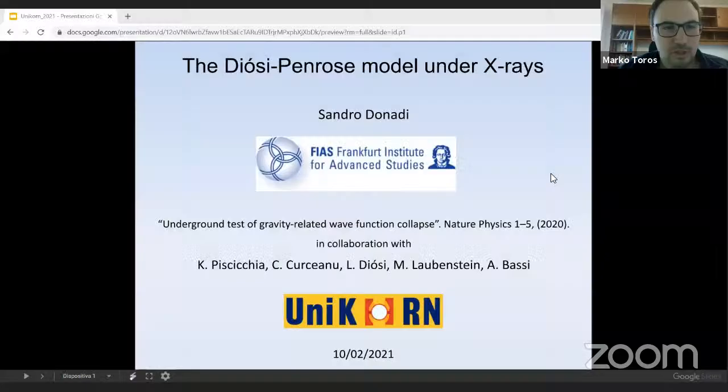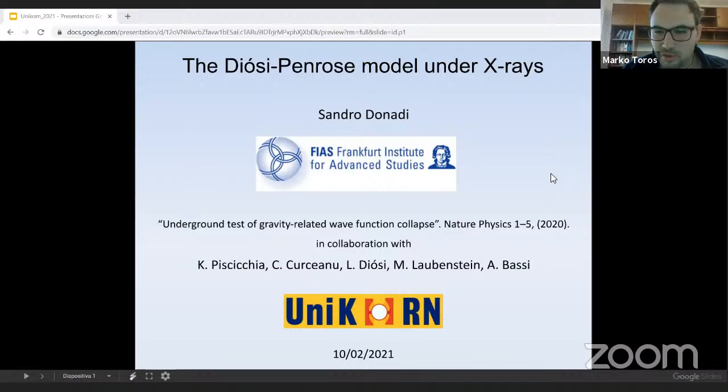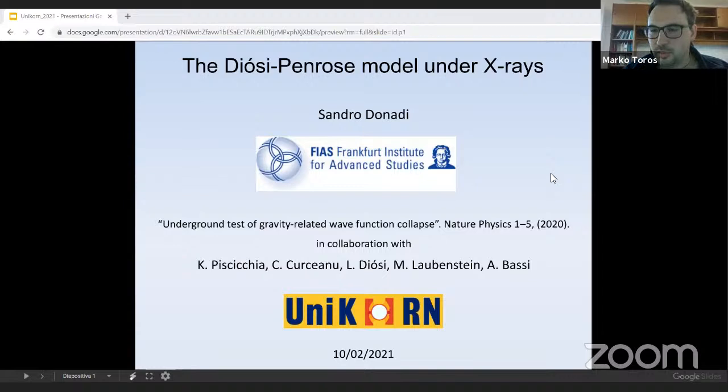The next speaker is Sandro Donadi, currently working at the Frankfurt Institute of Advanced Studies. Before that he was a research fellow at the University of Cologne and at the University of Trieste. Sandro has done a series of work addressing various problems in the foundations of quantum mechanics — for example, spontaneous wavefunction collapse models, Bohmian mechanics, and super-determinism. Today he will talk about a particular wavefunction collapse model motivated by gravity. I give the floor to Sandro.